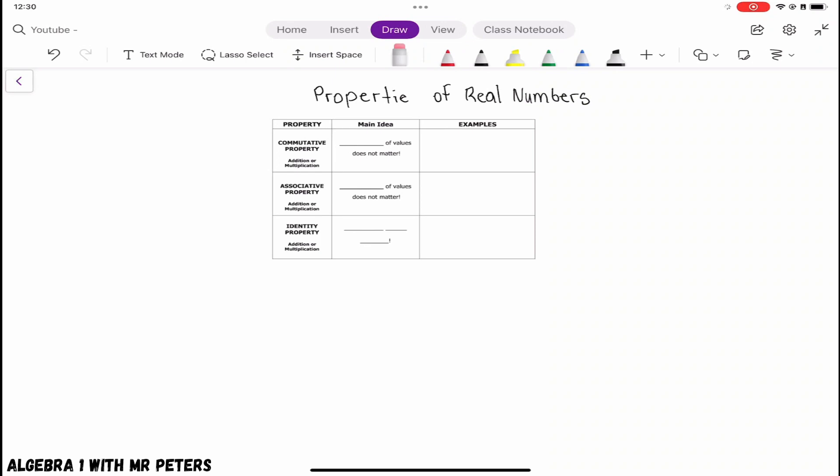What's good everybody, this is Algebra 1 with Mr. Peters. Today we are going to be talking about properties of real numbers, and we're going to be specifically speaking about the commutative property, associative property, and identity property.